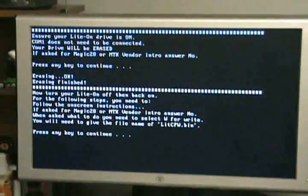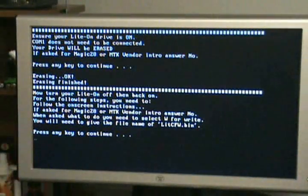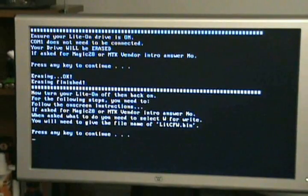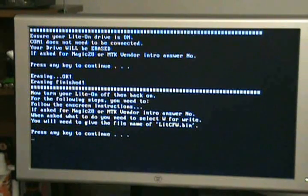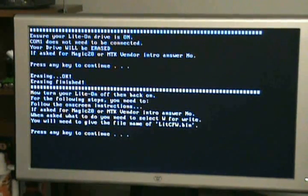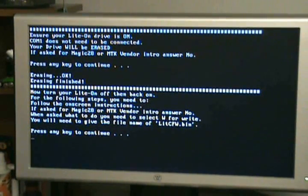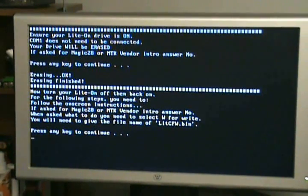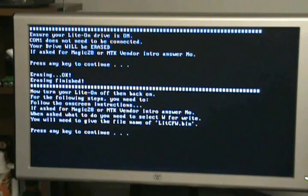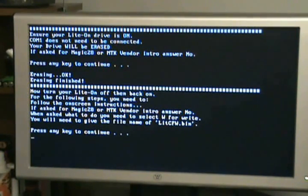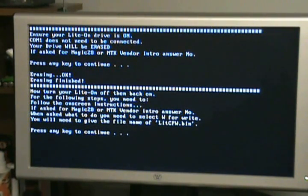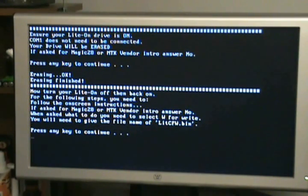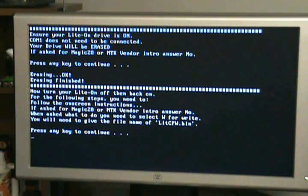Now at this point it says now turn the LiteOn off, then back on. So I'm going to do that now, I'm going to power it down, power it back on. It says again, follow the on screen instructions. If asked for MAGIC 28 or MTK, say NO.